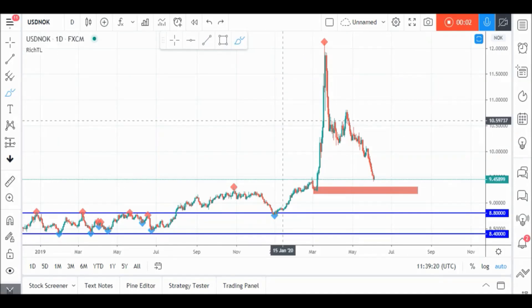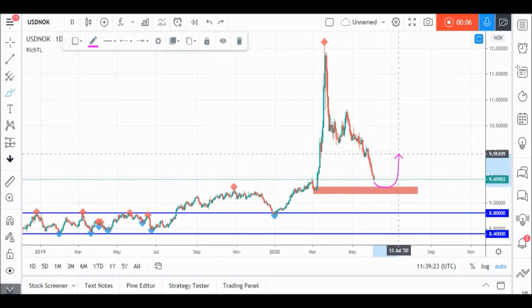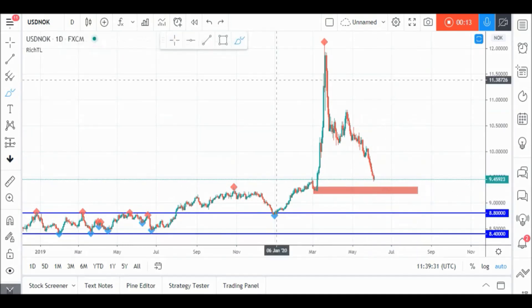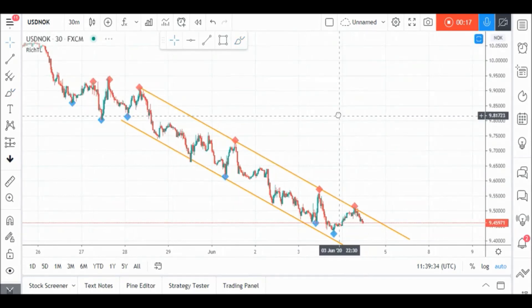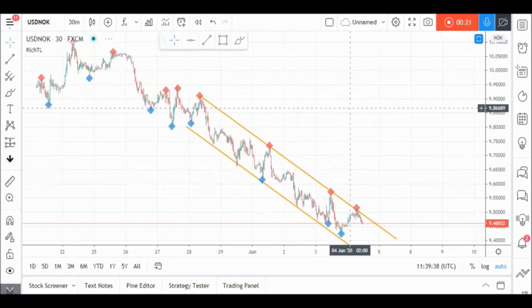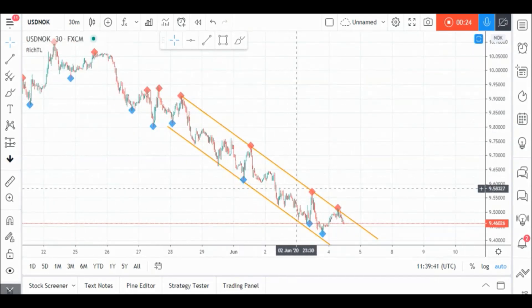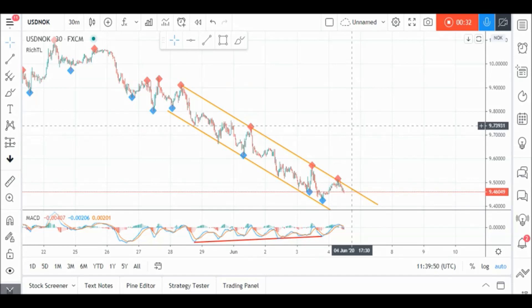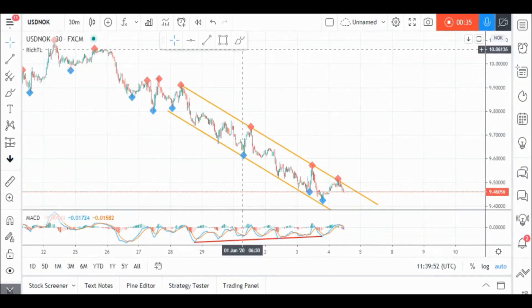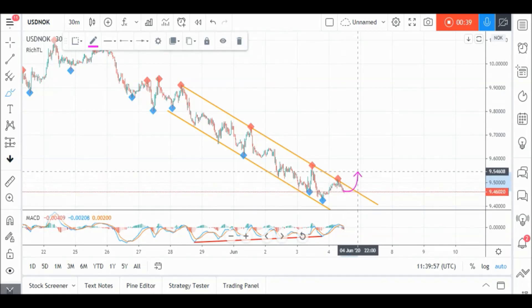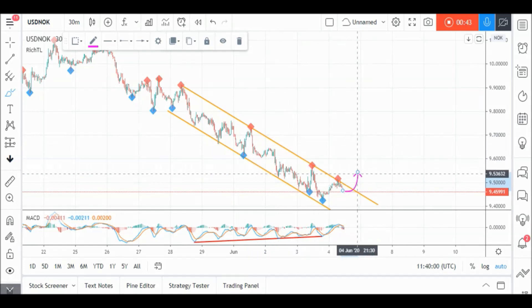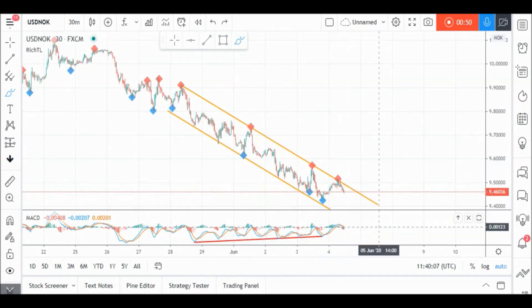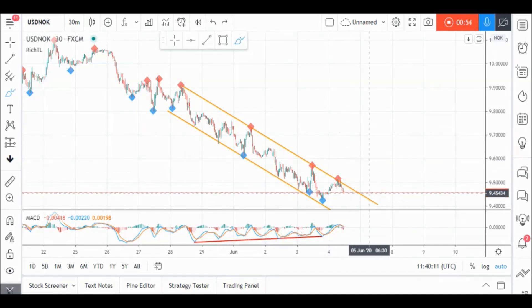On USD/NOC daily timeframe, price is approaching a strong demand area in red, so we'll be looking for objective buy setups on lower timeframes, keeping in mind that price can still test our previous support area before going upward. From an M30 perspective, price is currently trading inside this objective channel in orange and we also have a divergence on MACD. But these two confluences are not enough to buy yet — we are waiting for our trigger, which is a momentum candle close above our last swing that forms around our upper orange trend line to buy USD/NOC. Meanwhile, USD/NOC is overall bearish and can still test our demand area before going upward.